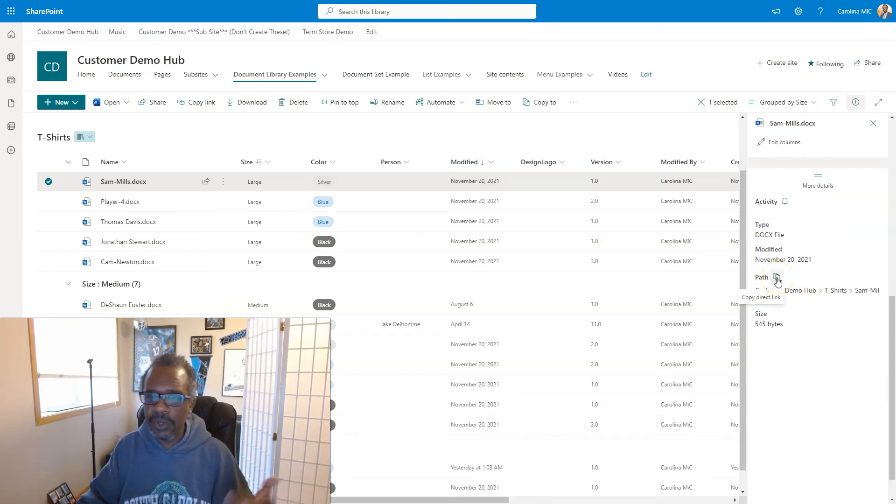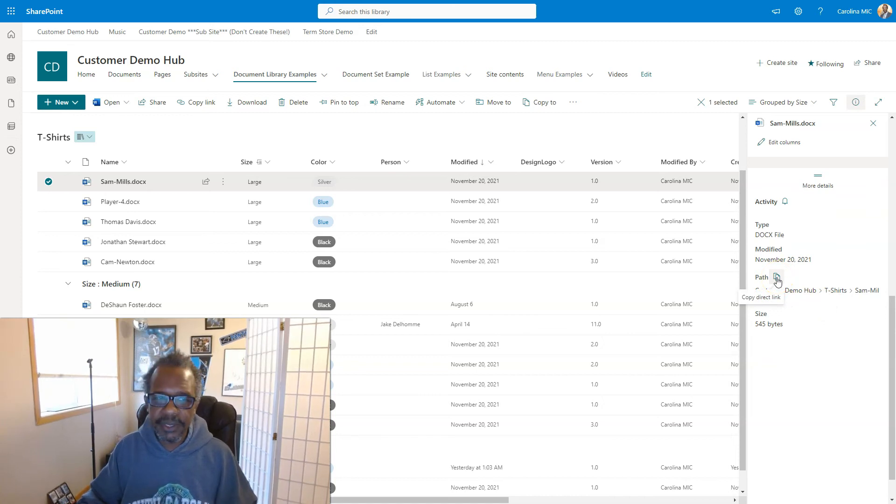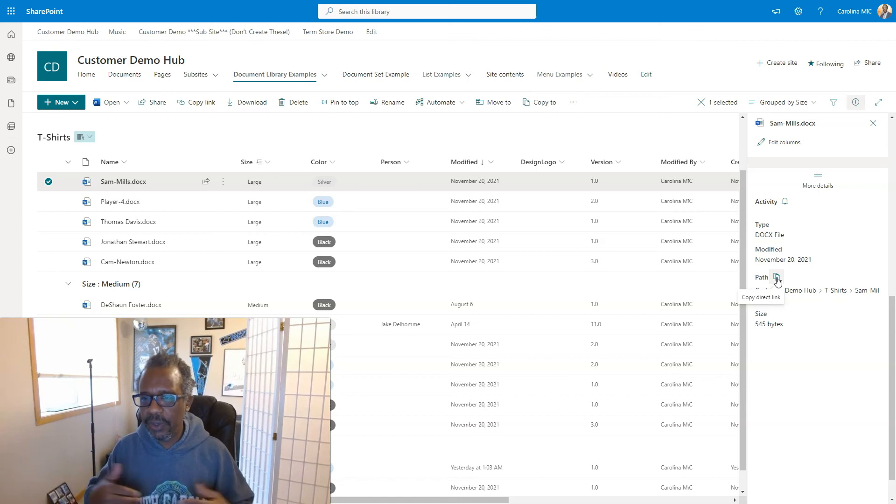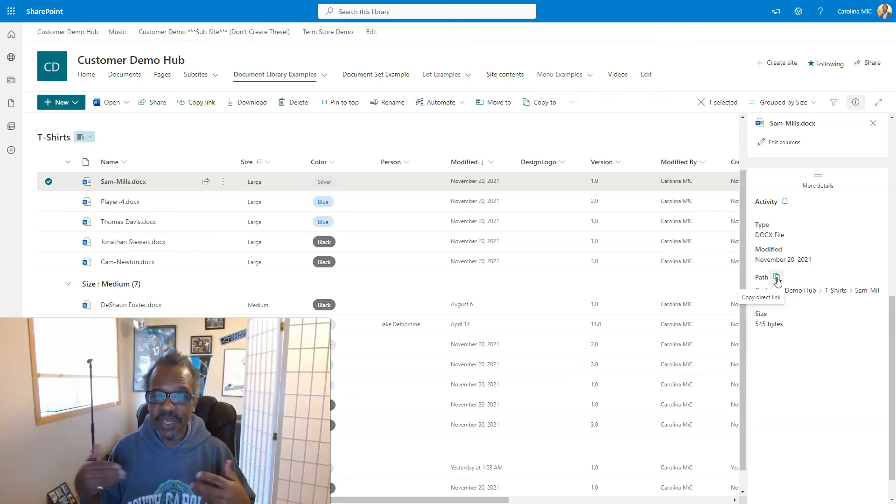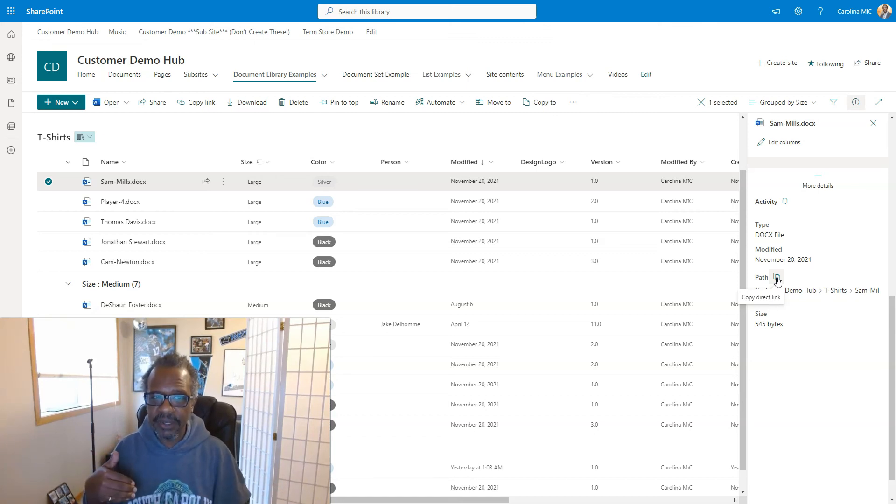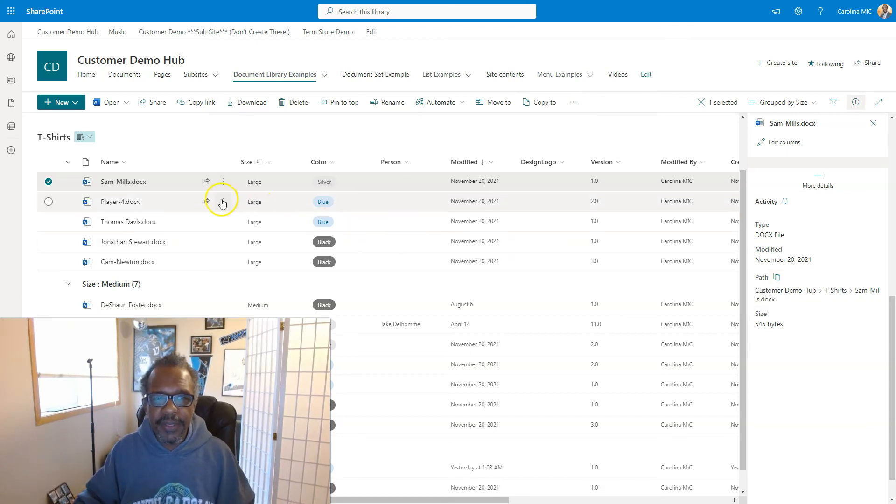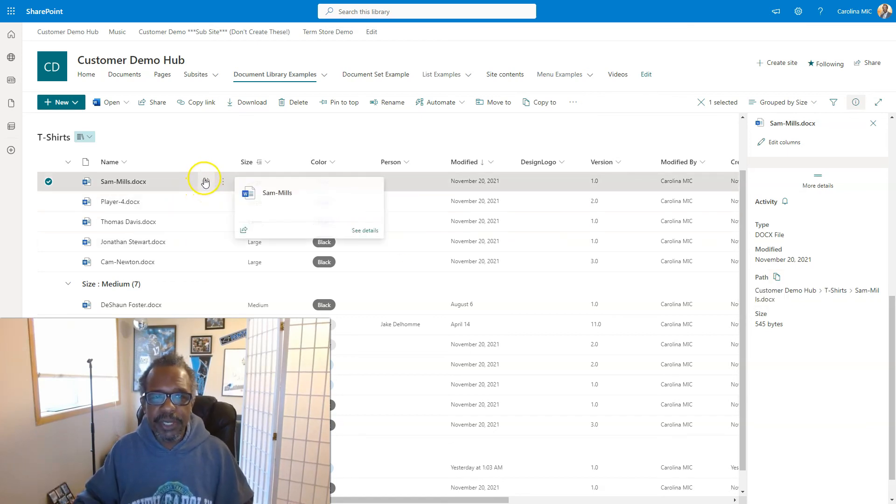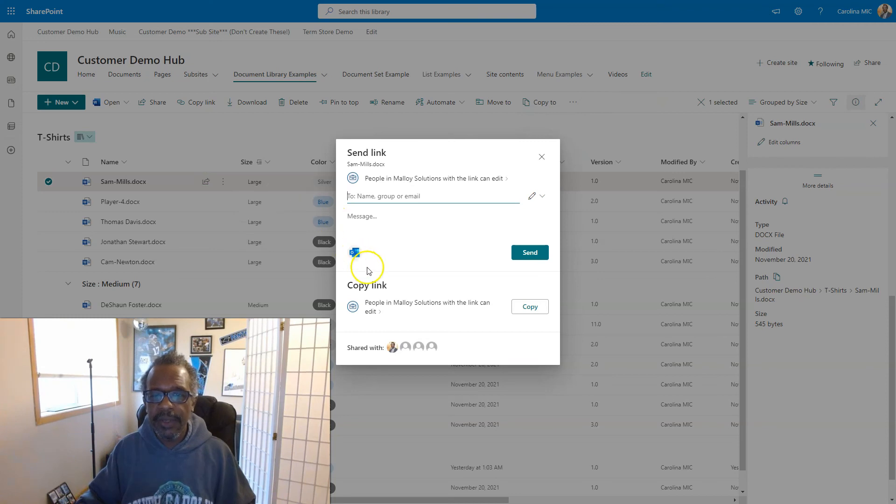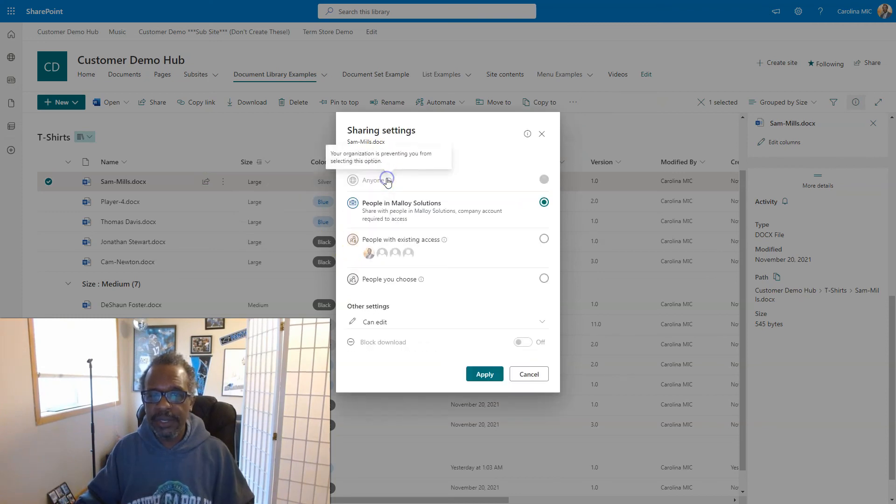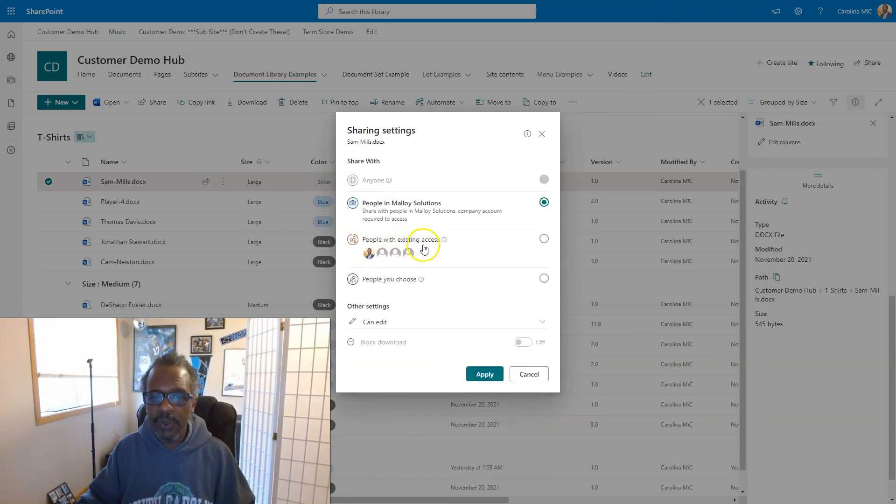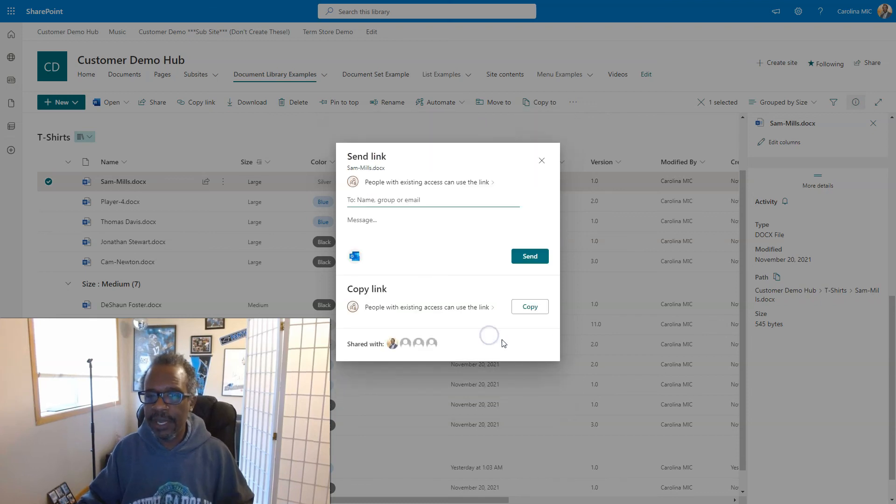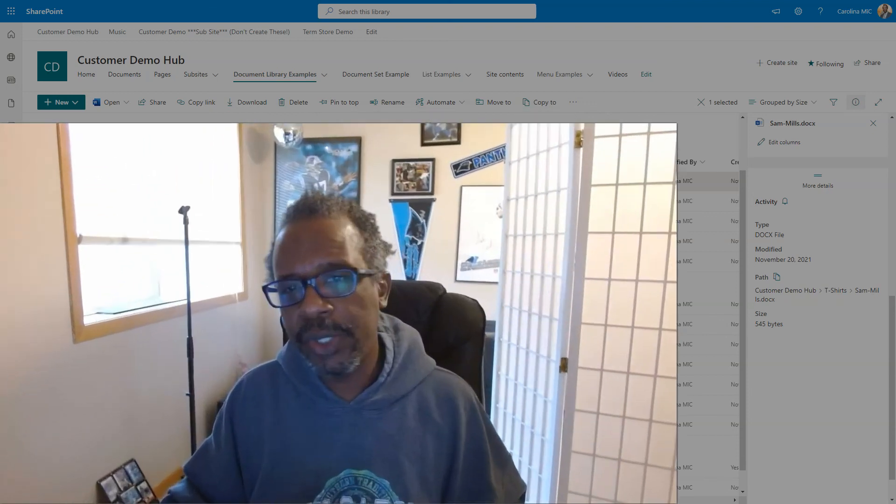And this is an absolute URL that points right to this file and it doesn't change permissions at all. So if you send this to someone and they don't have access to the file, then they're going to get access denied. And then the other option is hitting the share button and then you can go ahead and change this to people with existing access and then click apply. And this will not break your permissions.